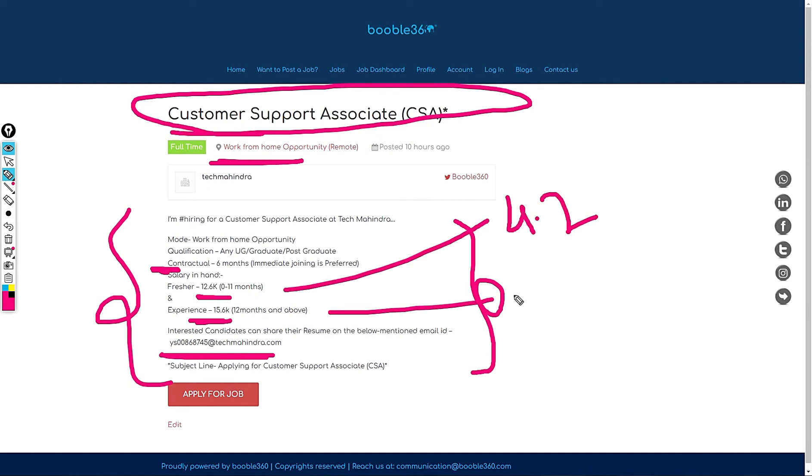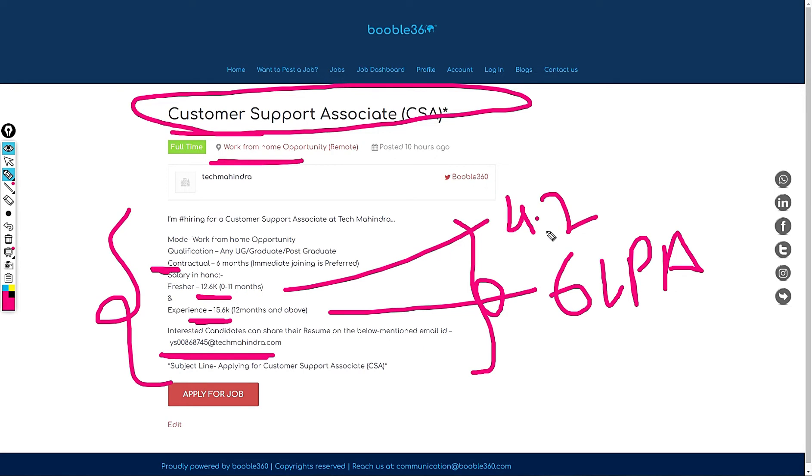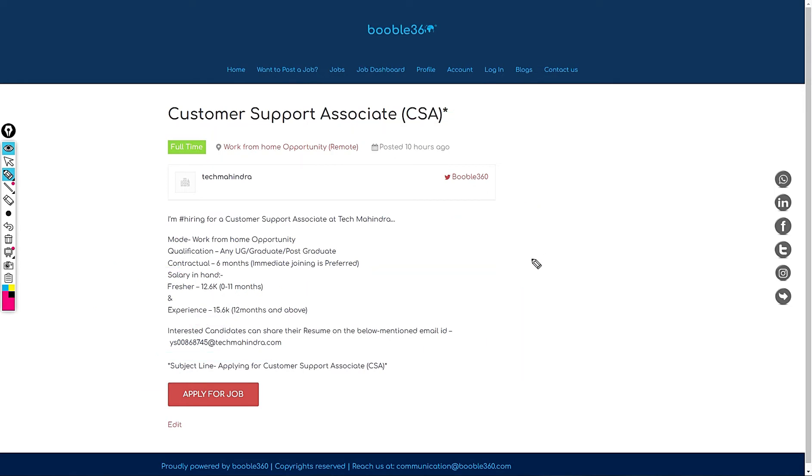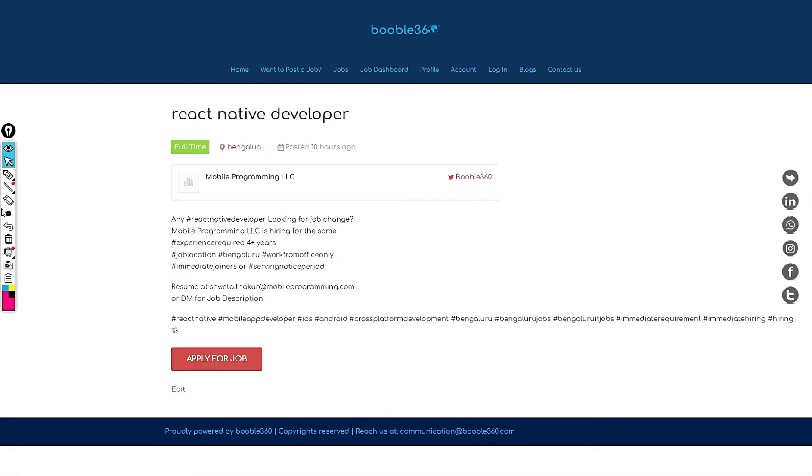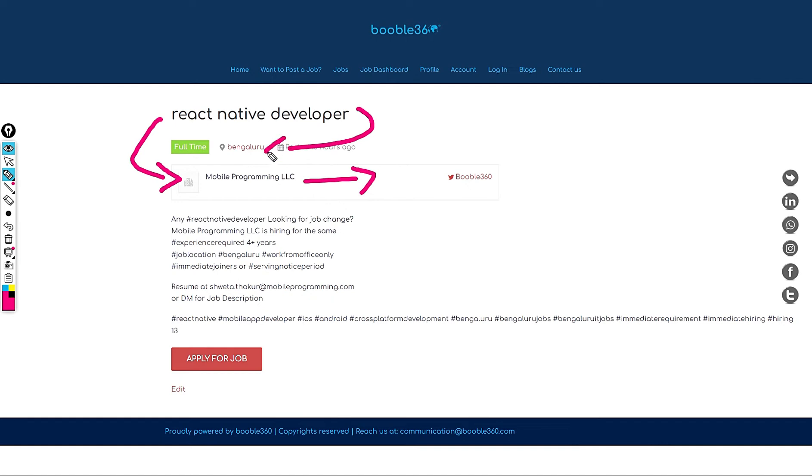But what I recommend is you can demand salary like 4.2 at least for fresher 12 months and at least 6 LPA if you have 1 year of experience. These are my standard salary recommendations. If they are not going to provide you that please don't join in this company. Let's jump into another job.